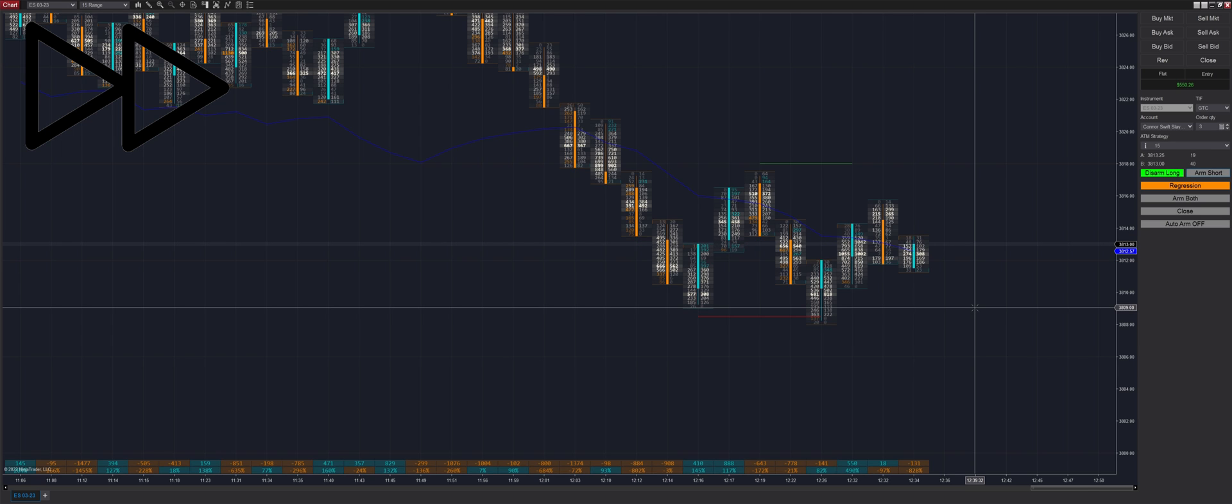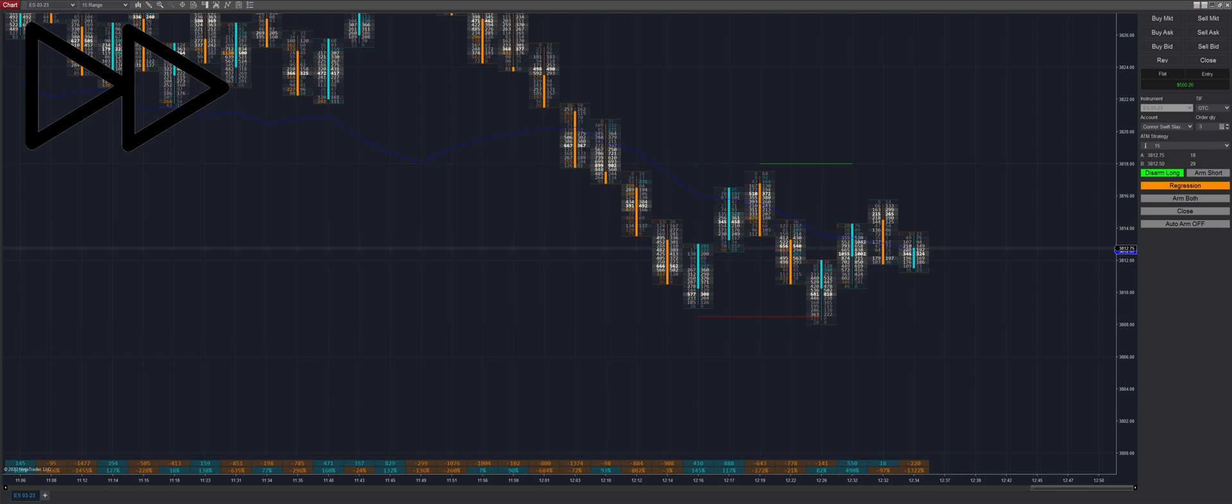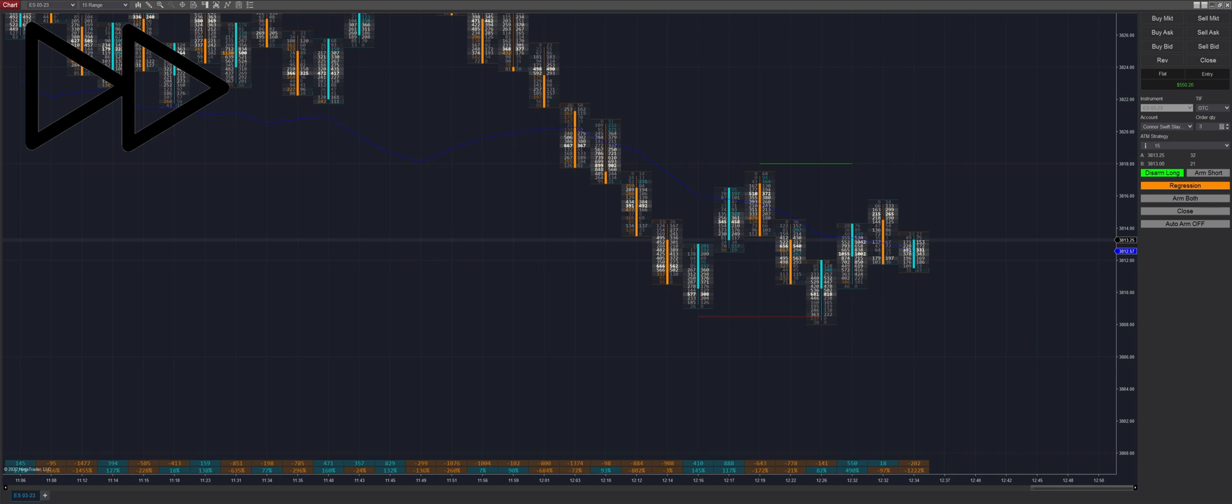One thing I want you guys to take note of here—I'm using a little bit more of an advanced tactic here. I have it in regression mode, but I'm only armed in the long direction, meaning it's looking for a long imbalance but it's going to go short when it finds that.